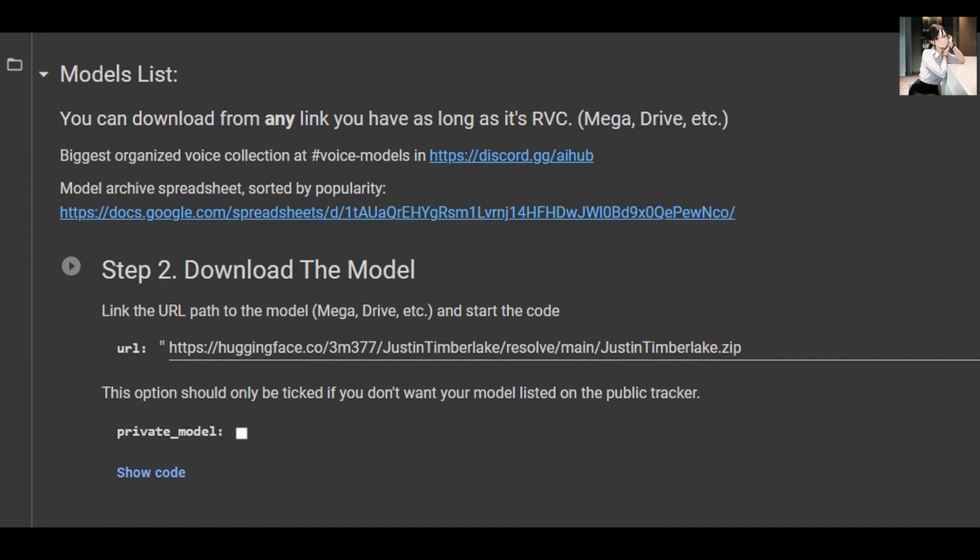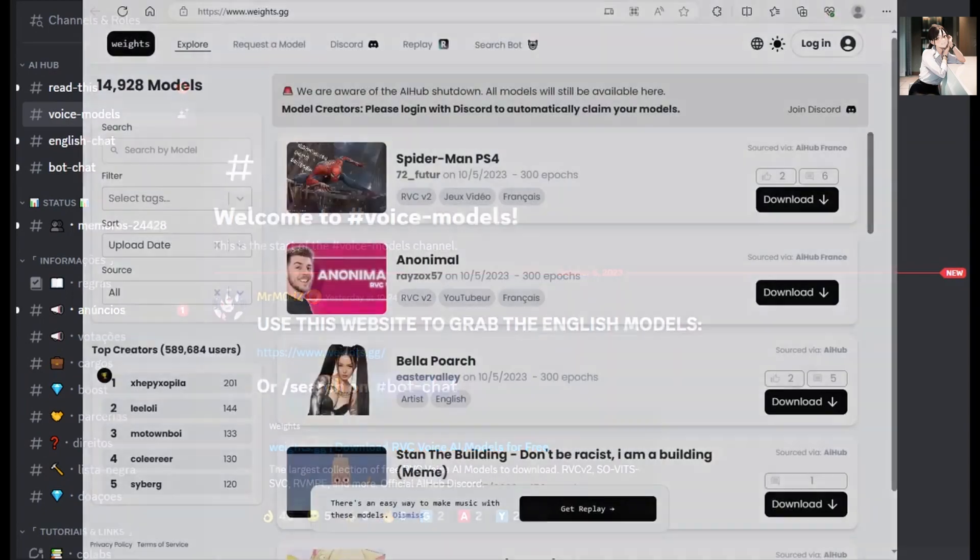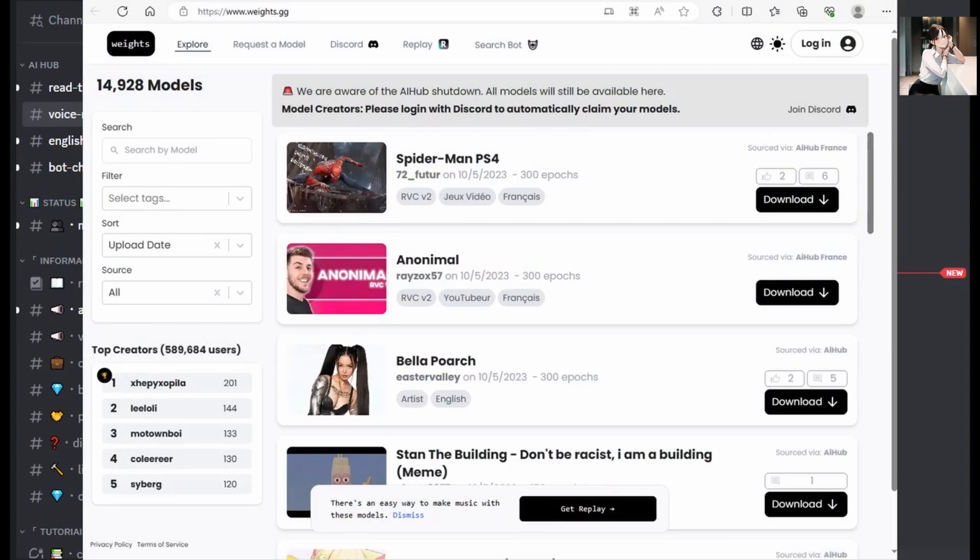However, when you enter the Discord server, you'll find that RVC models are no longer listed. Instead, they redirect you to a website, a directory of RVC voice AI models.